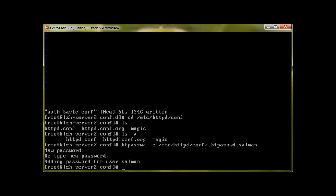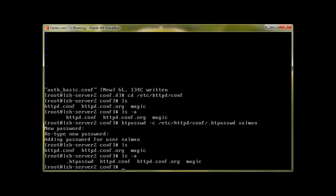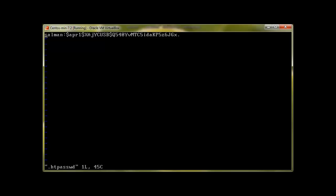Okay, and now if I ls, you can see I cannot see that file. But with ls -a switch, I'll be able to see the file, and that's it: .htpasswd. And let's see the content of this .htpasswd, and it will show me the username and then the encrypted password.